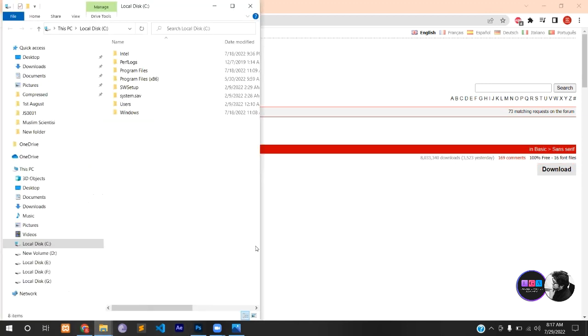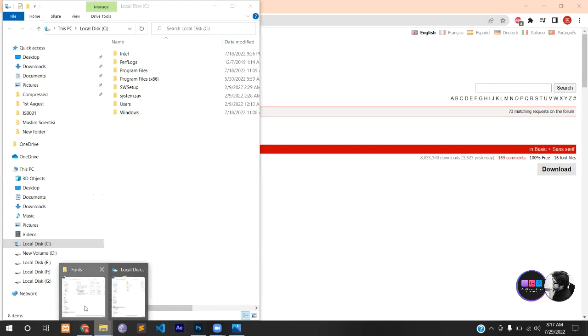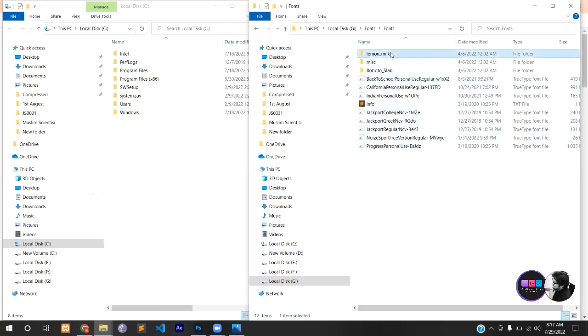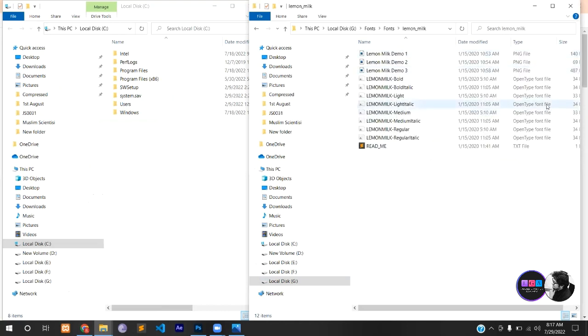Extract the zip file, then you will have it this way. Here is TTF, TrueType Font, and OTF, OpenType Font.